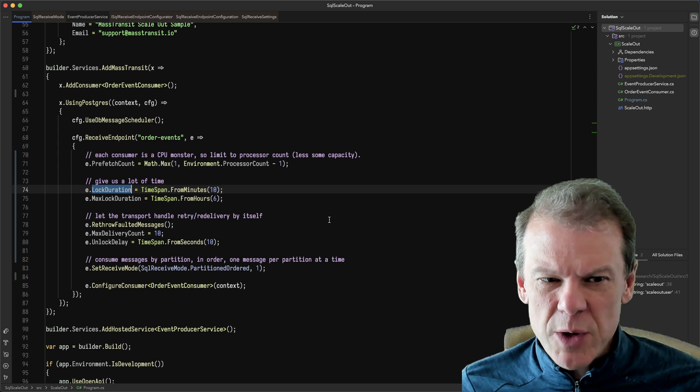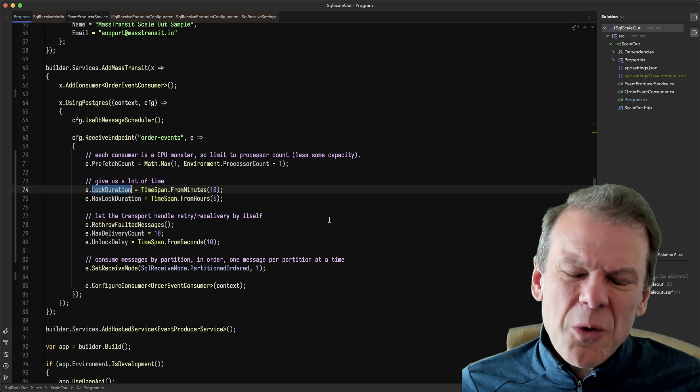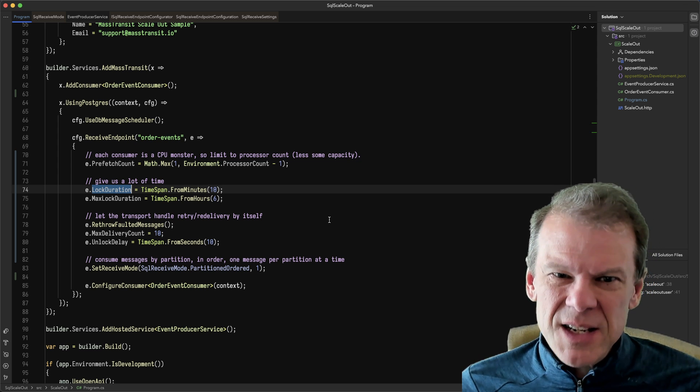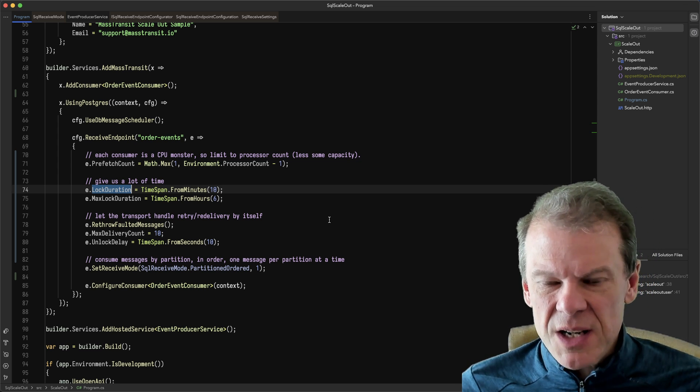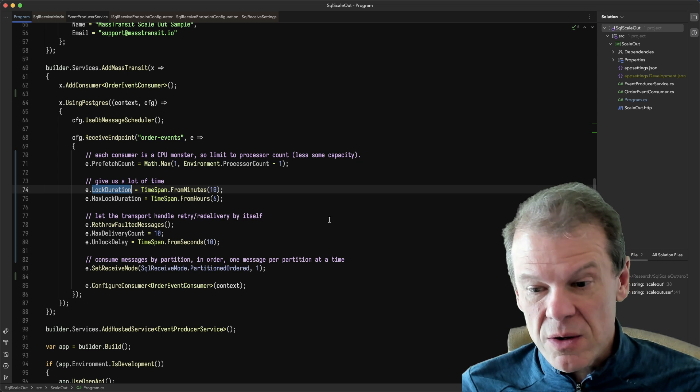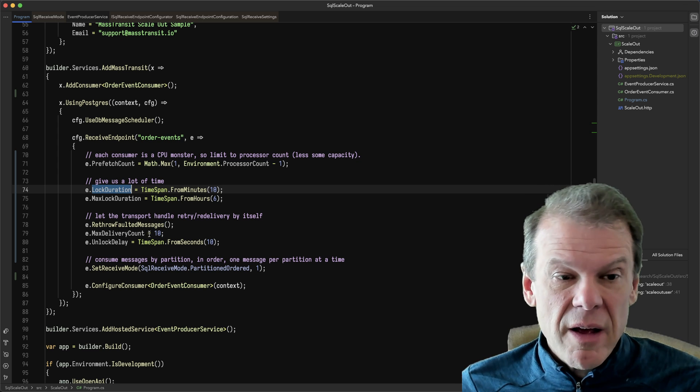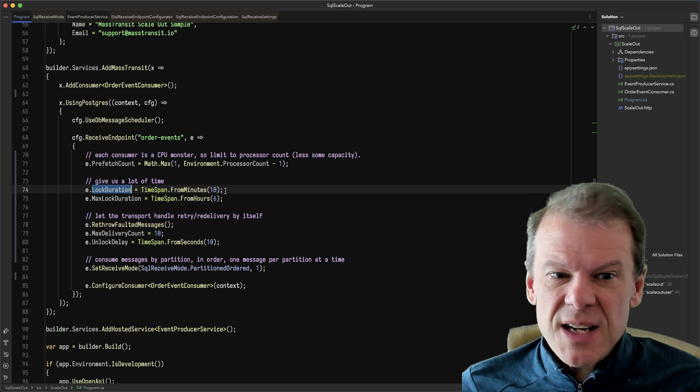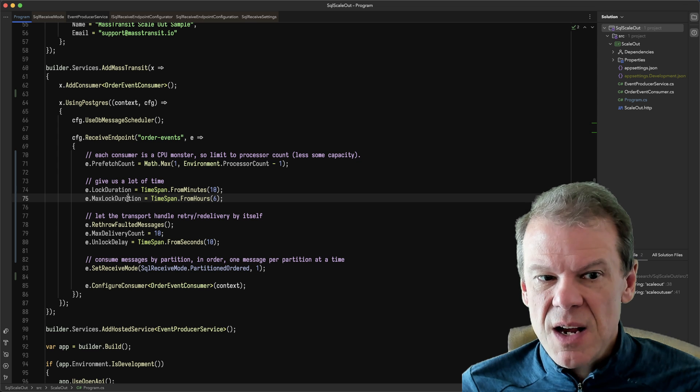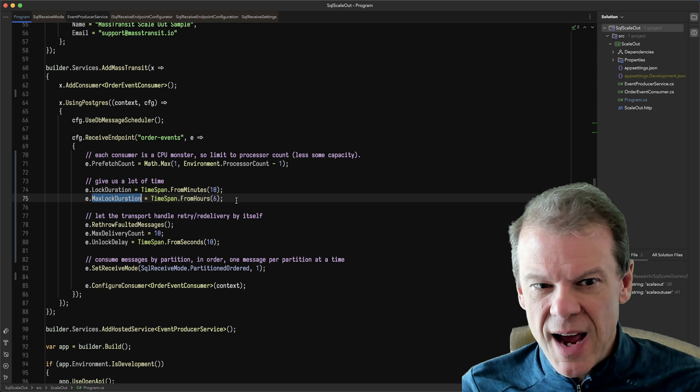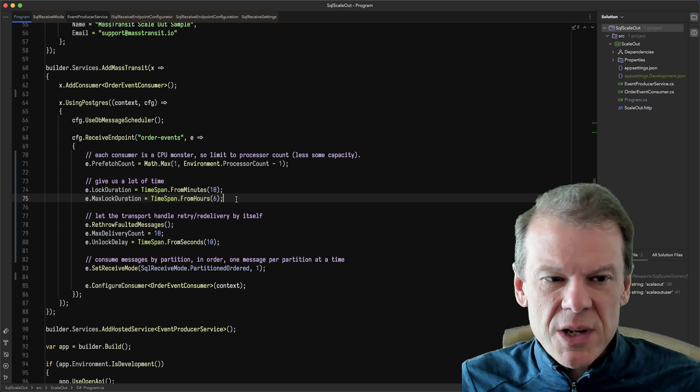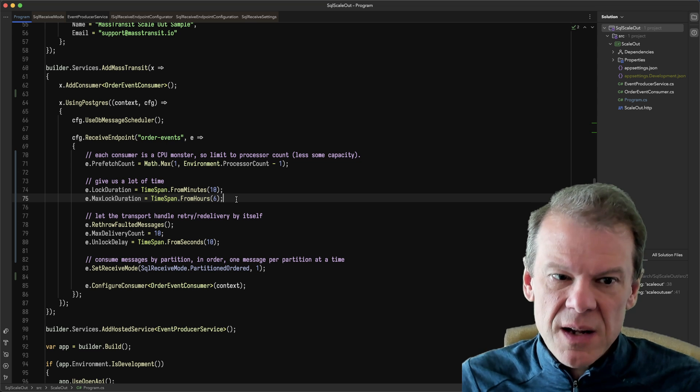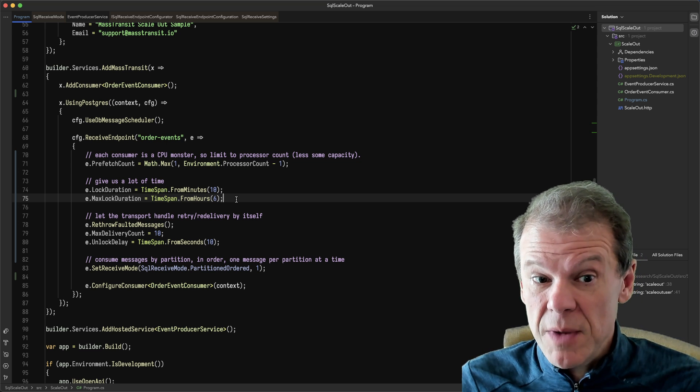Sometimes people reach for job consumers. You don't really need to with the database transport because it's able to do some pretty long locks. There's really not a limit. In this case, I set the lock duration to 10 minutes and I set the max lock duration to hours, like six, because the database transport is going to renew that lock every three minutes or five minutes in this case.